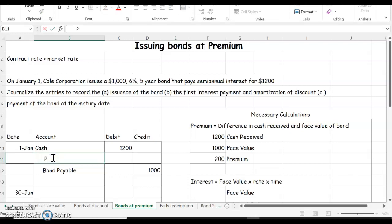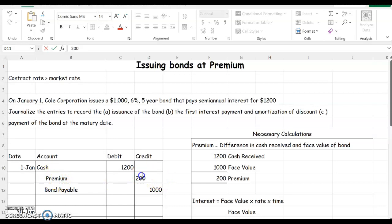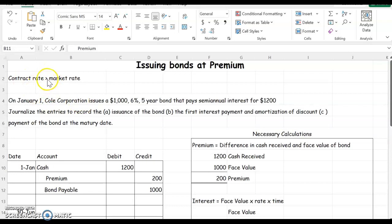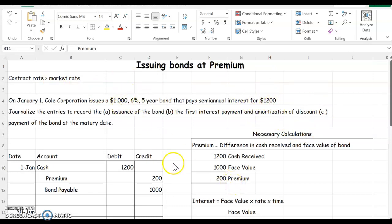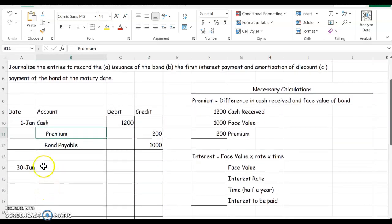And then the difference between the amount we got and the amount we're going to pay is our premium. Remember we discussed that a discount has a debit balance? Well now we know that a premium has a credit balance. So we just discussed several different ways to tell if it's a premium: the contract rate is greater than the market rate, we got more cash than the face value of the bond, and we need a credit to balance the journal entry.